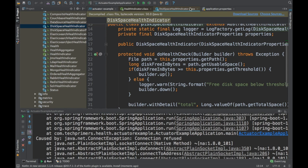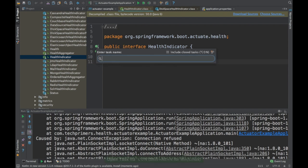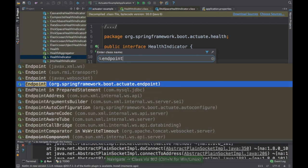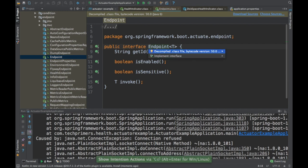If you want a custom health indicator, you can override the HealthIndicator interface and check the status of any third-party dependency. Similarly, with /info you can override what info you want to show. Apart from that, there are custom endpoints — there is an Endpoint interface you can override to create a custom endpoint that users can hit.